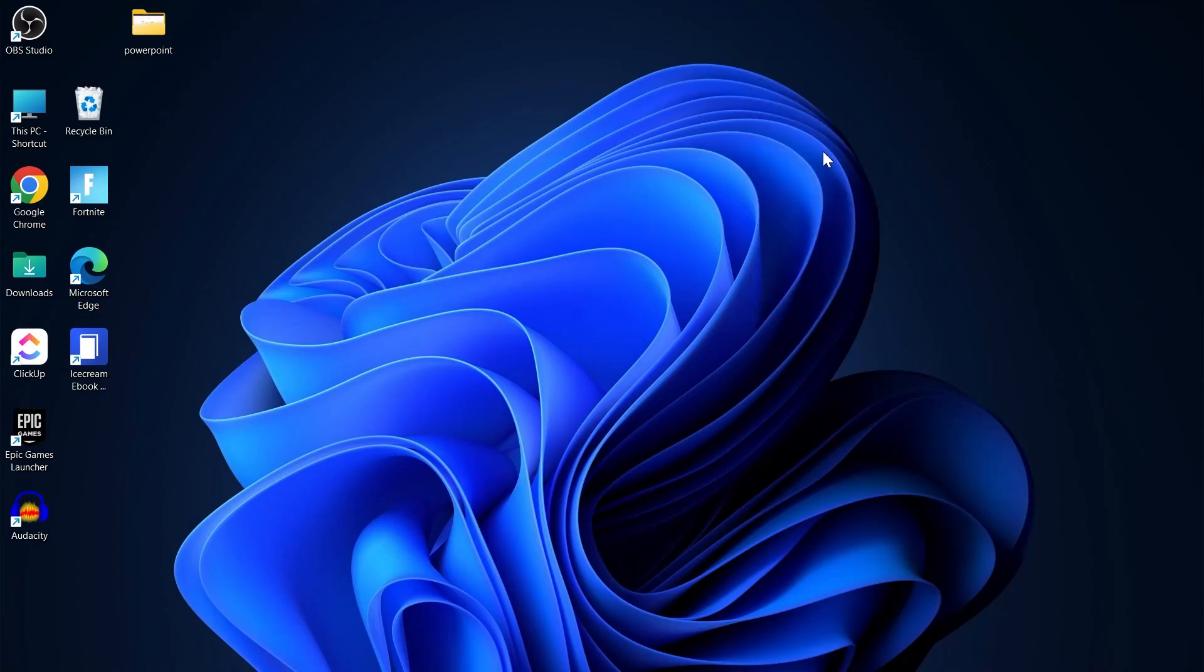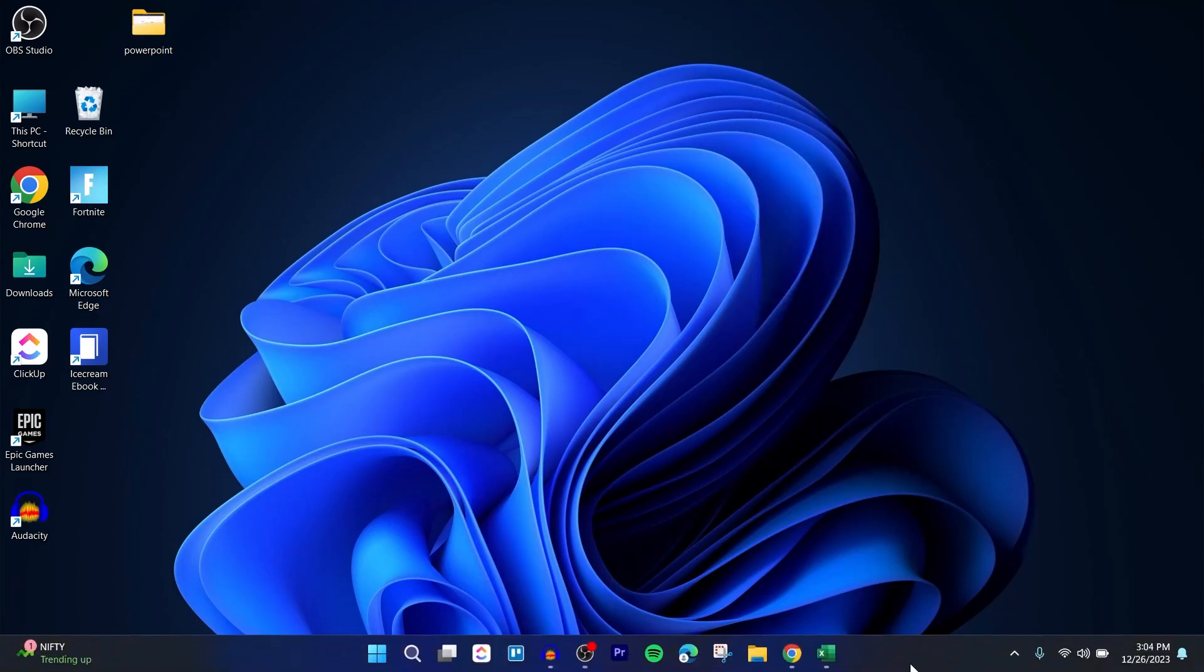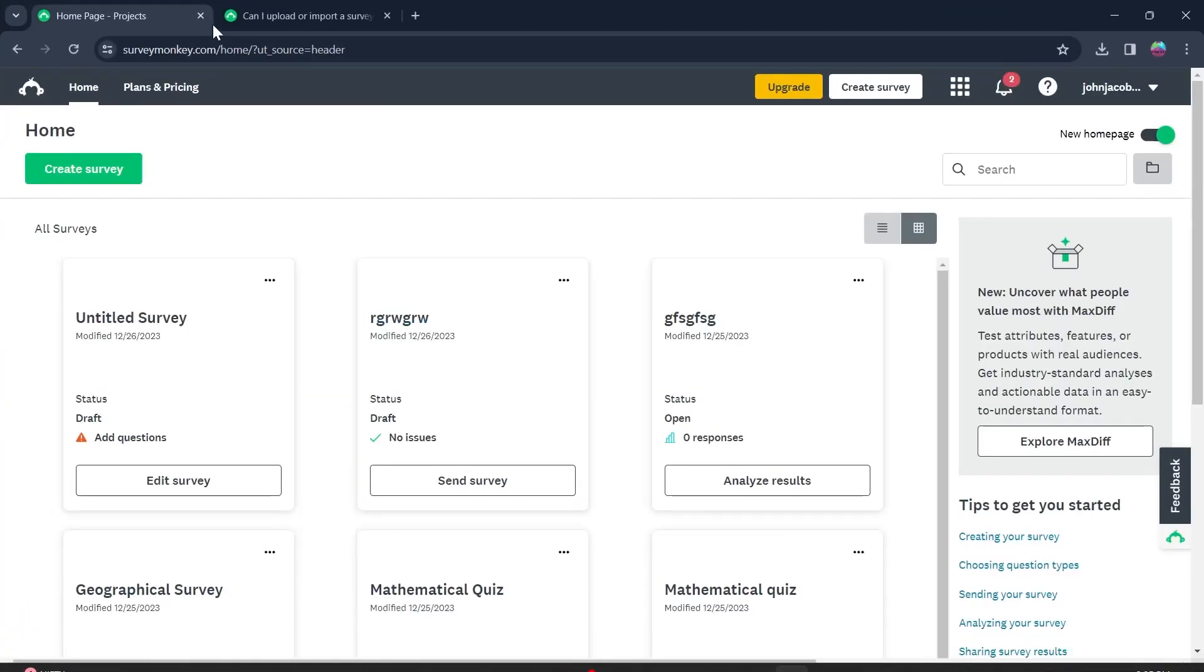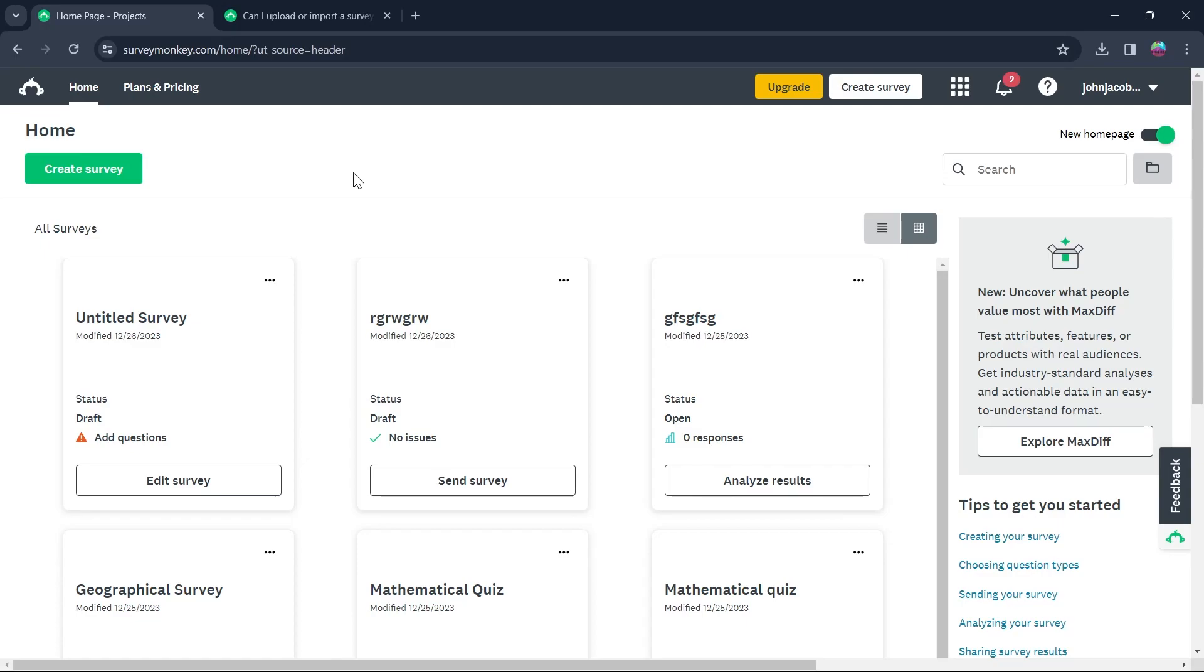So uploading survey on SurveyMonkey basically means that you want to upload an already existing survey on SurveyMonkey or import a survey on your SurveyMonkey's account.